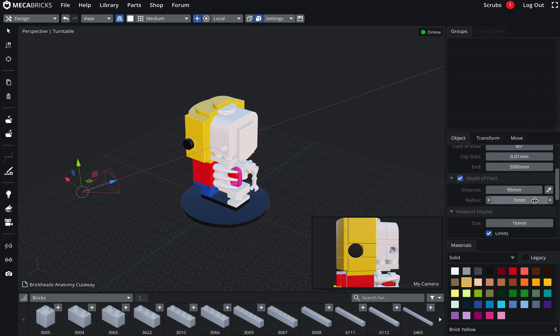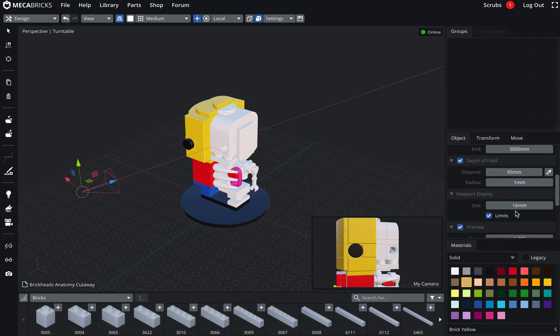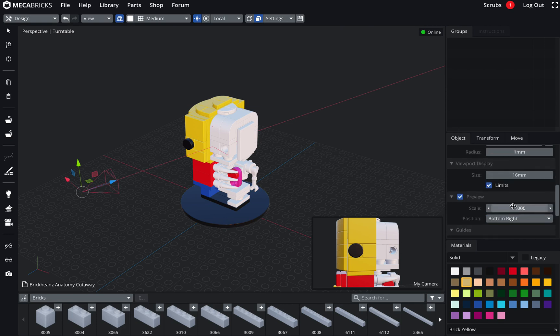The next one, this is the viewport display. So basically just options to display your camera in the viewport. The limits show, it shows, hide the limits and the focus cross. The size.